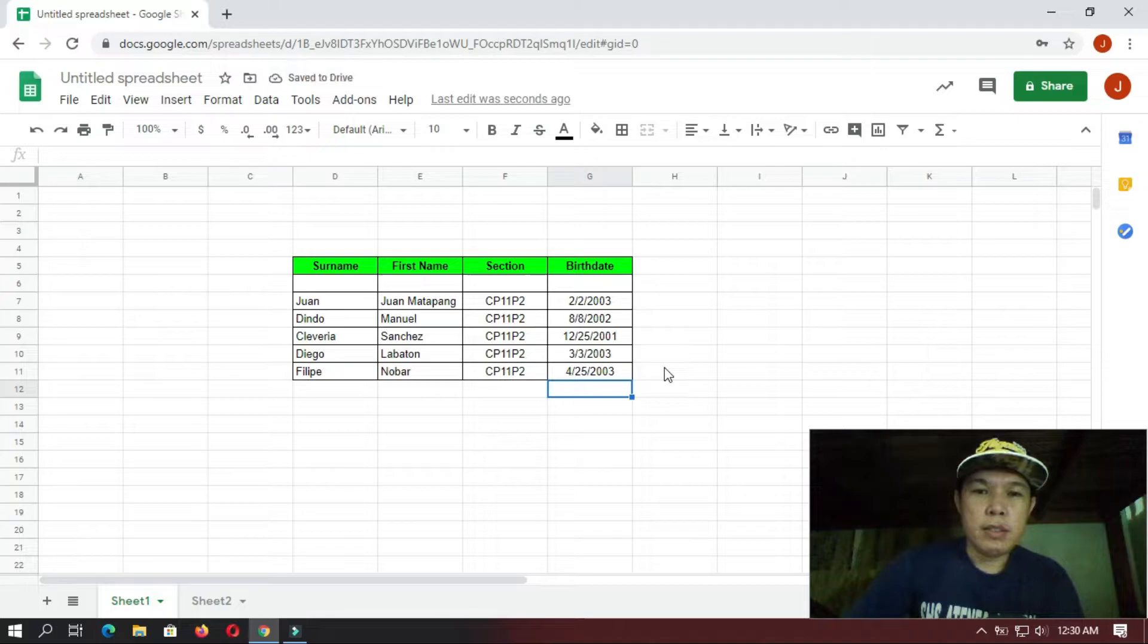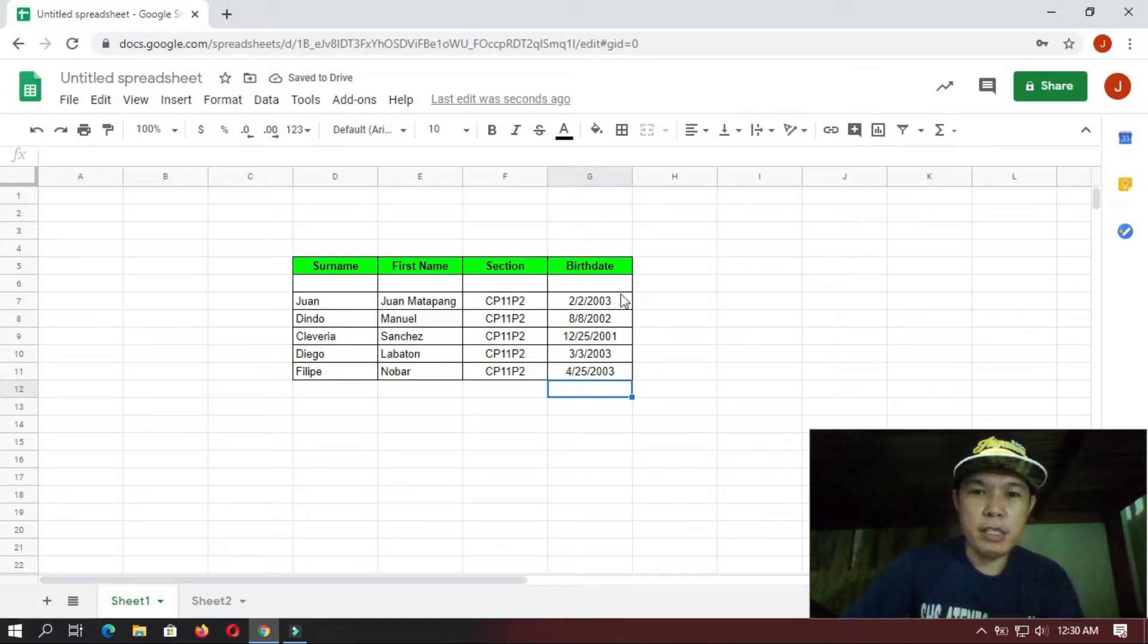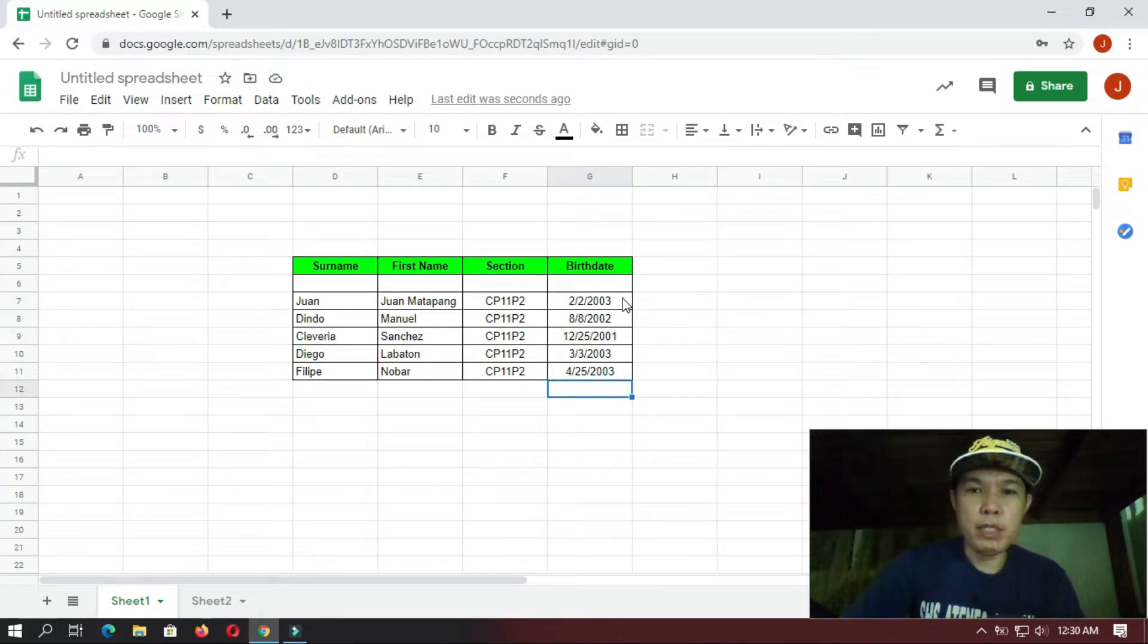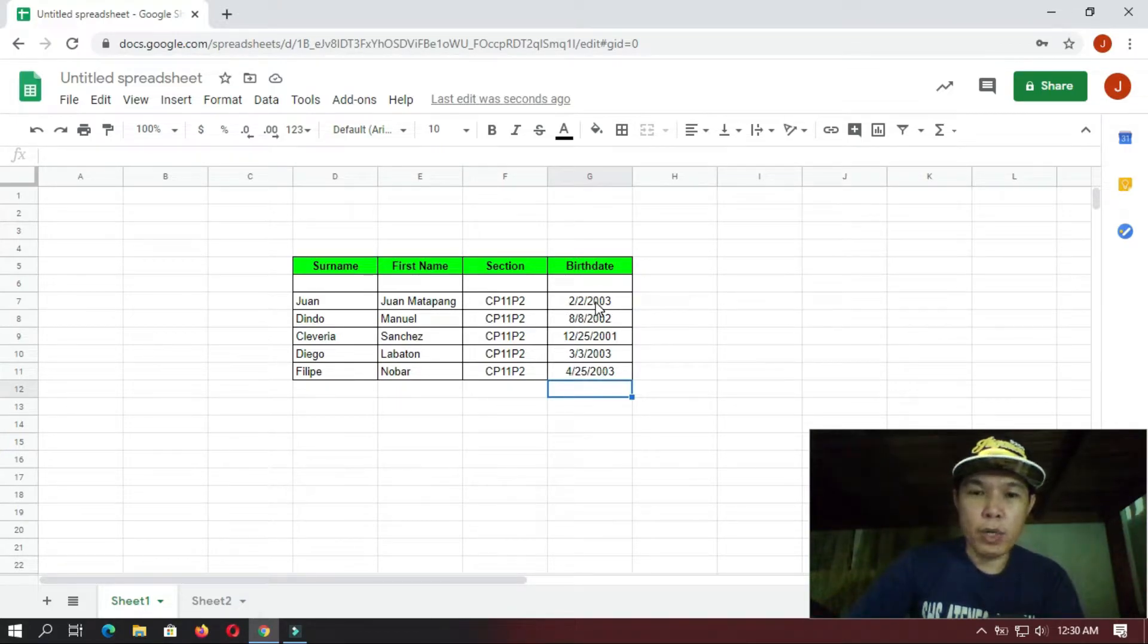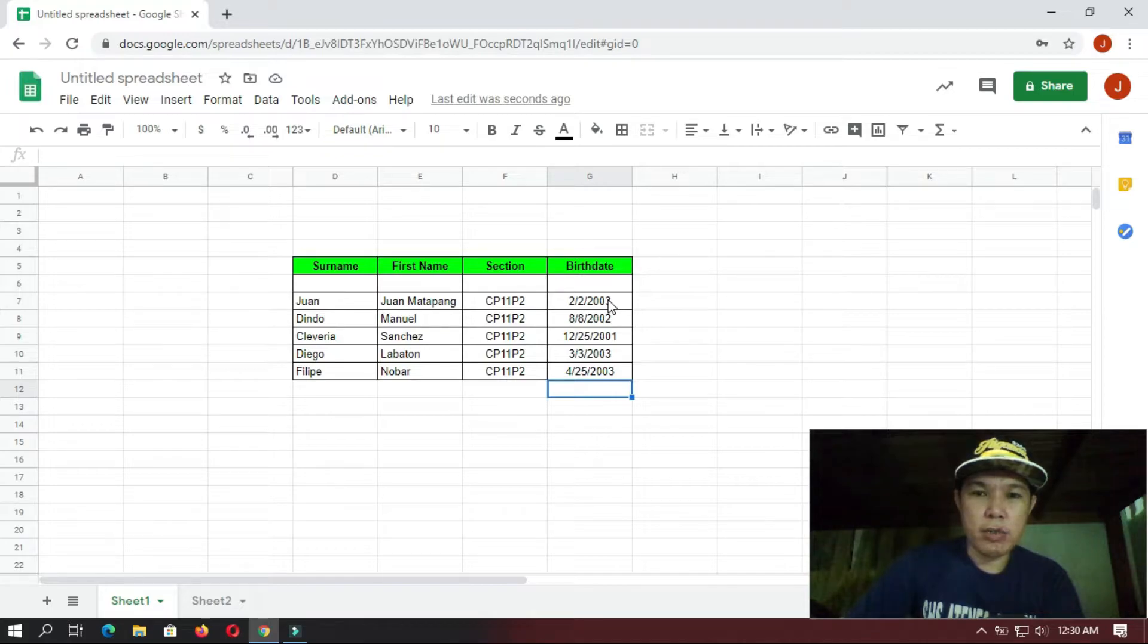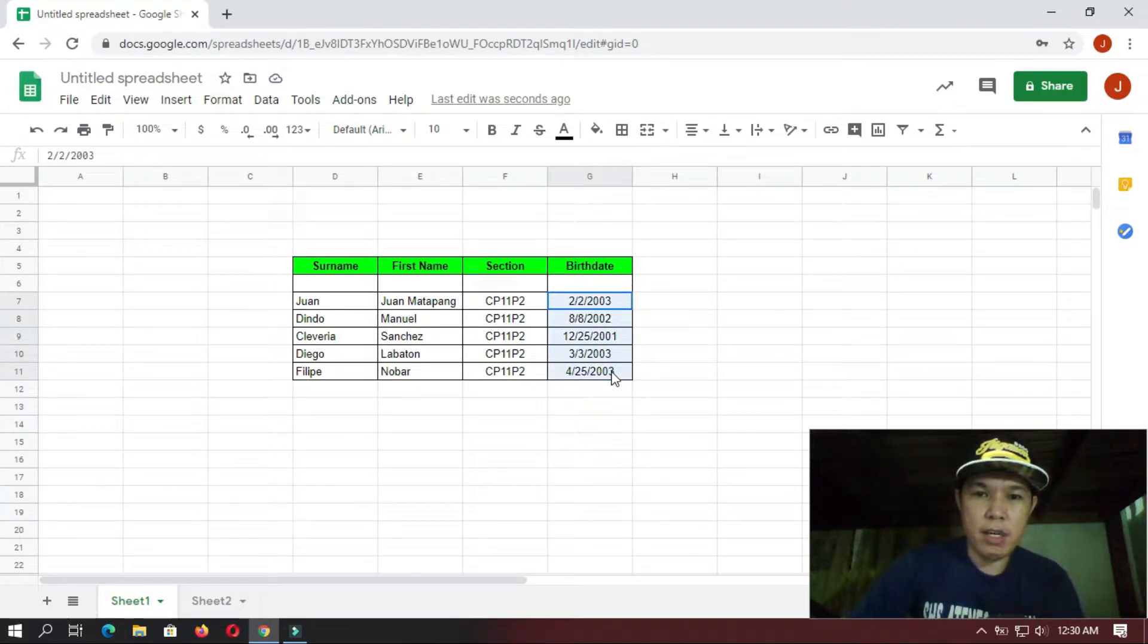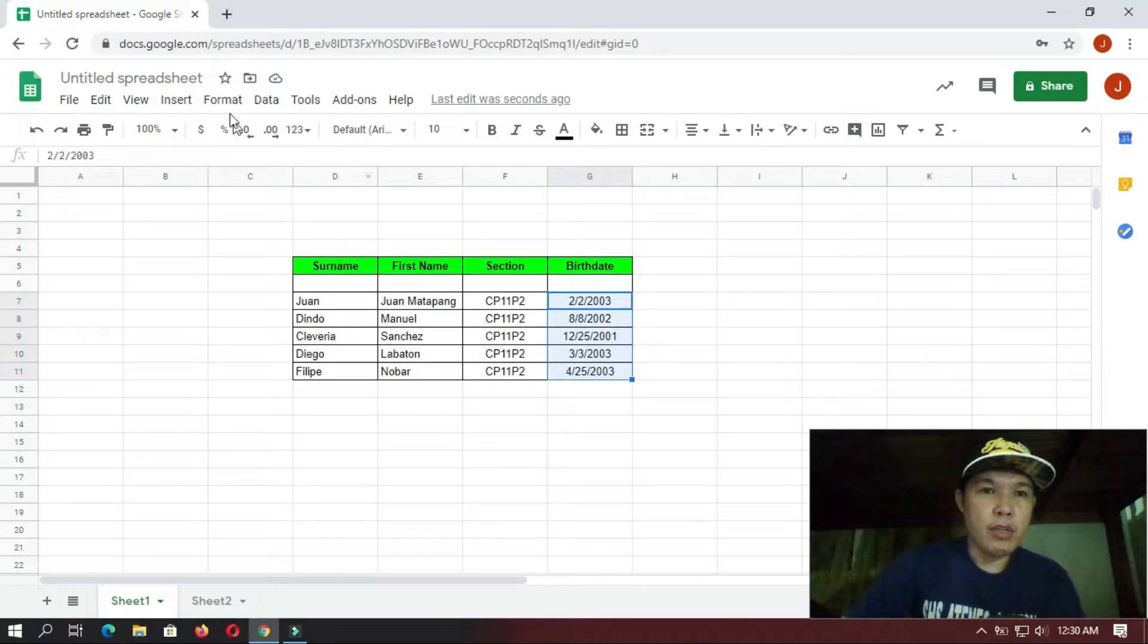So right now we have some dates here. Now if we want to change the format, like you want to put here the words of the month, so what you're going to do is just select everything here, okay?